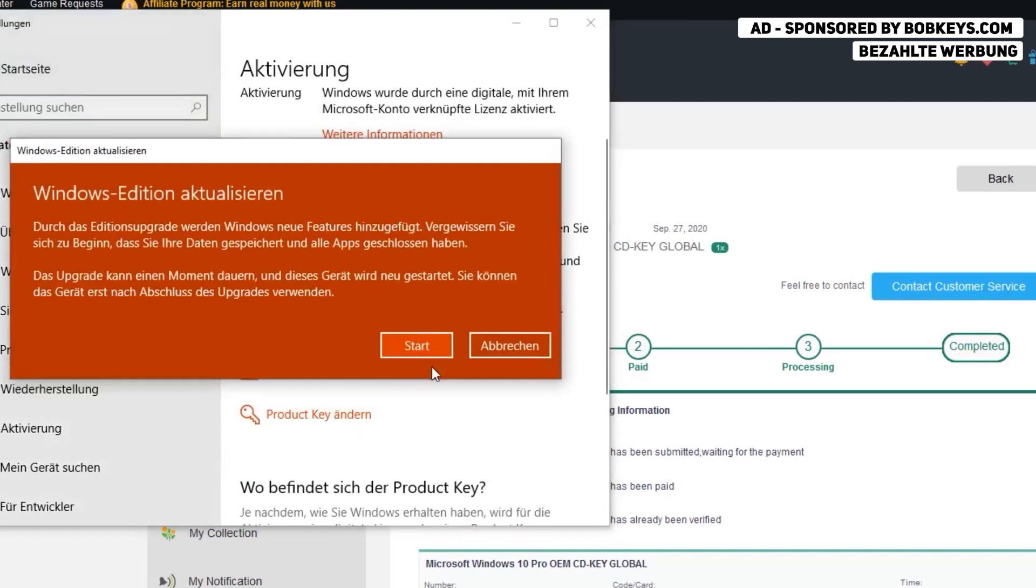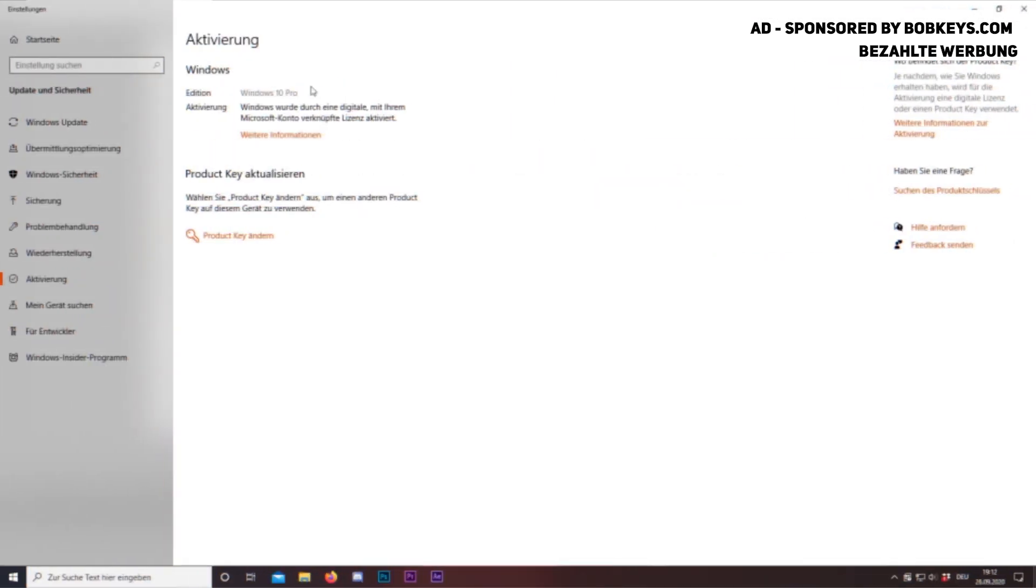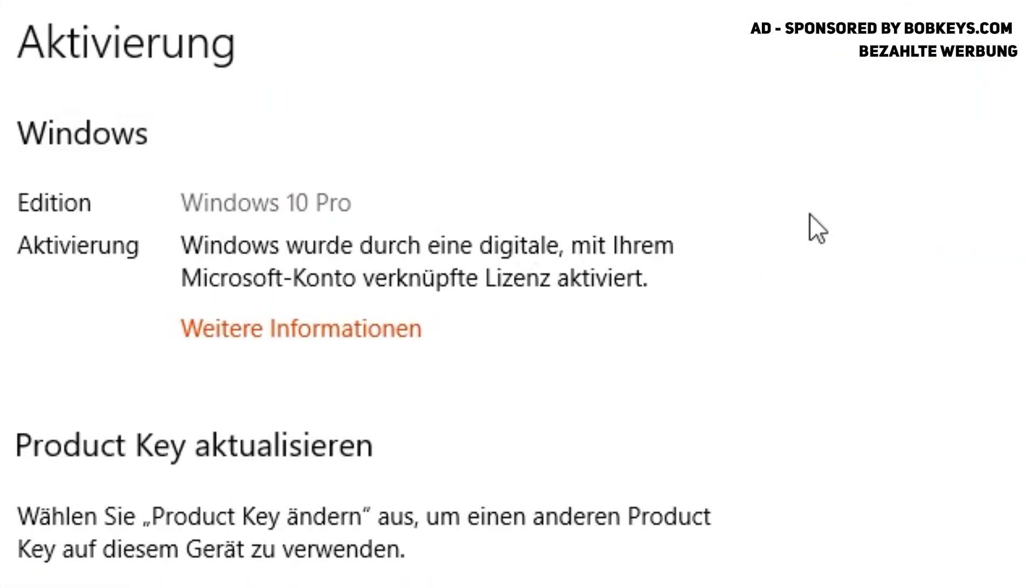So you see the key works perfectly fine. I now have Windows 10 Pro activated on my PC.